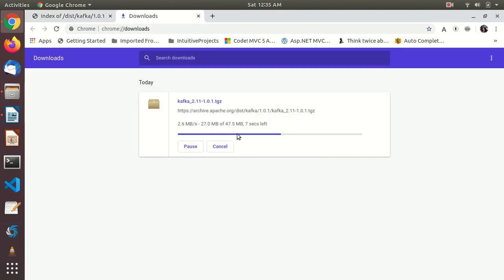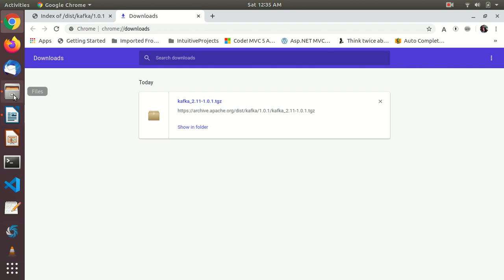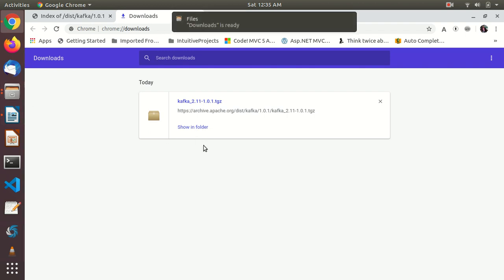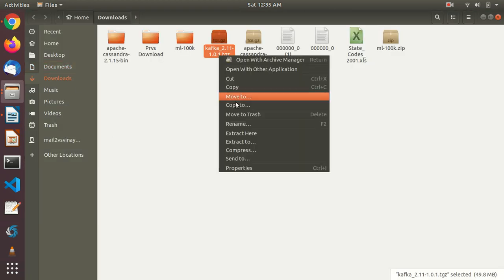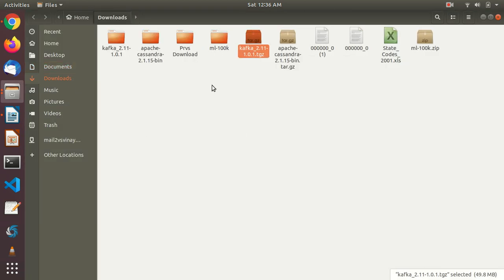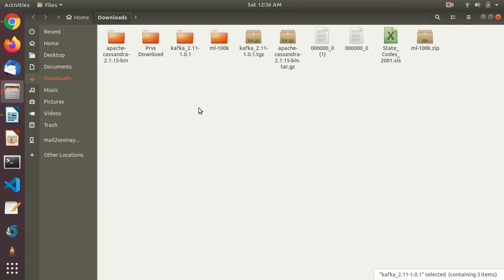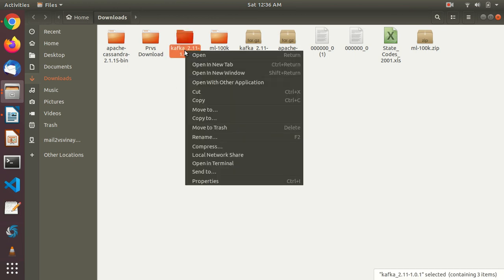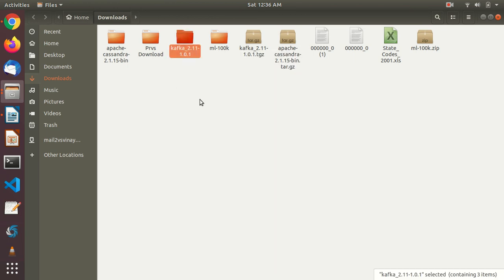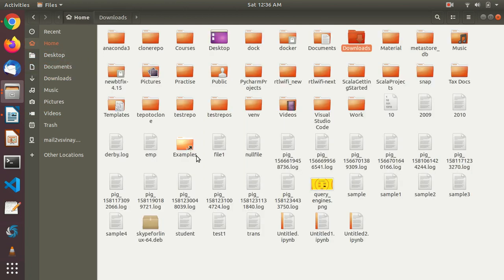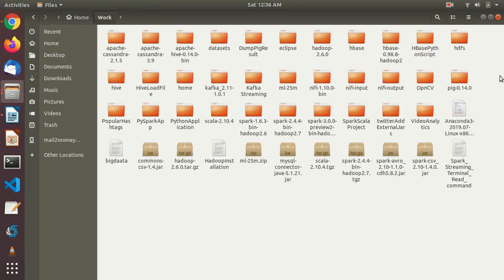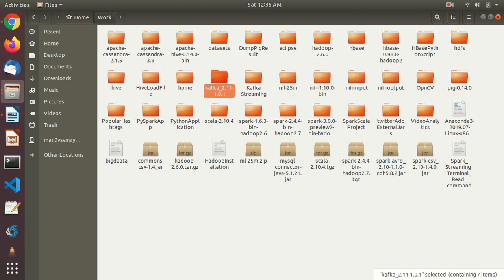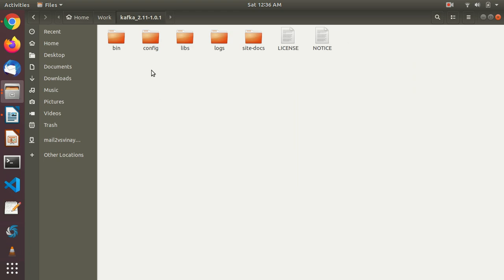After download, you have to untar it, unzip it, and put it inside work folder. You have to extract here. You will get this folder and finally you have to copy and put it inside the work folder like this.